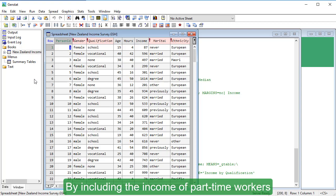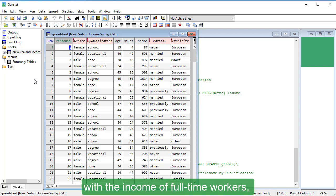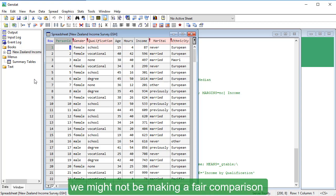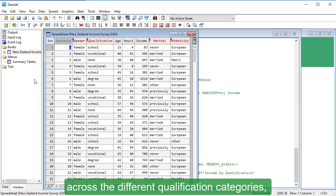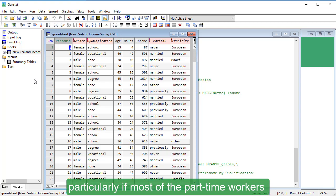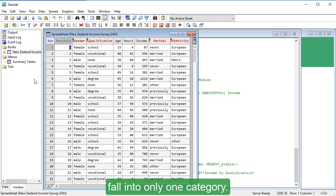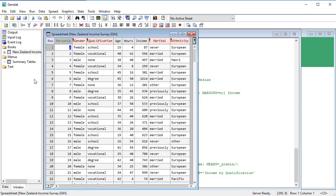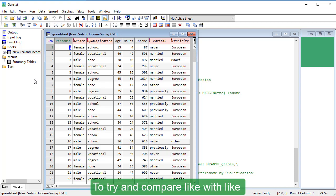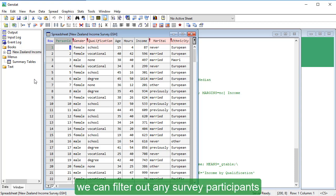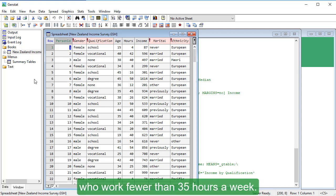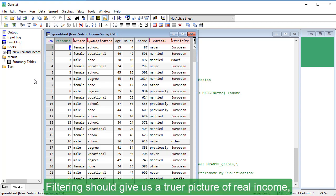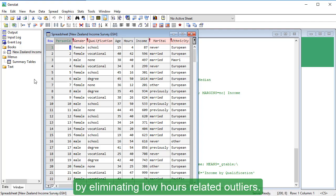By including the income of part-time workers with the income of full-time workers, we might not be making a fair comparison across the different qualification categories, particularly if most of the part-time workers fall into only one category. To try and compare like with like, we can filter out any survey participants who work fewer than 35 hours a week. Filtering should give us a truer picture of real income by eliminating low-hours-related outliers.